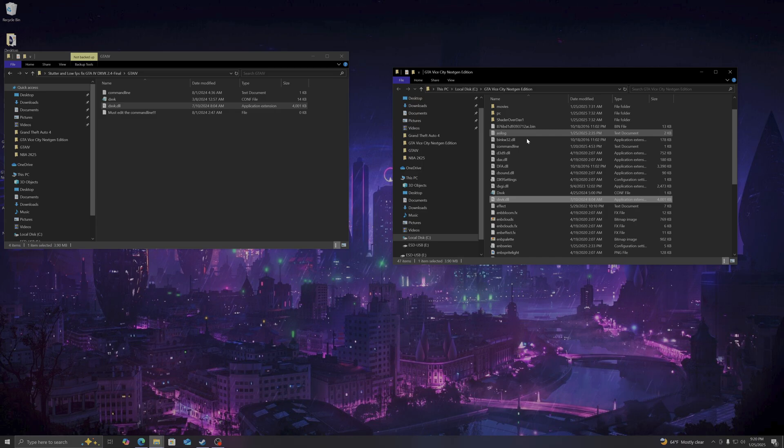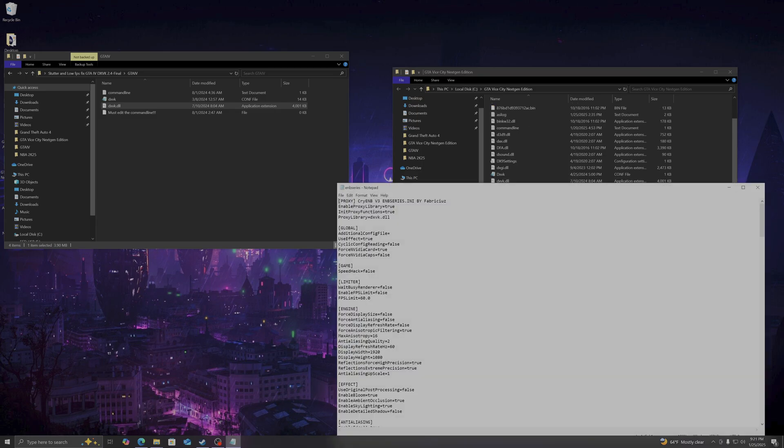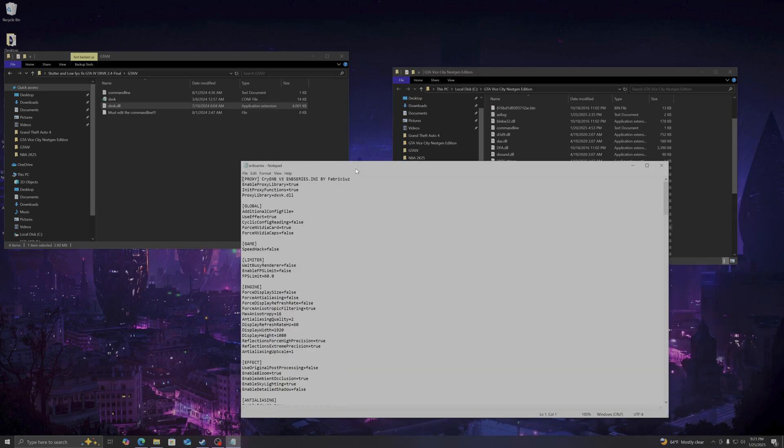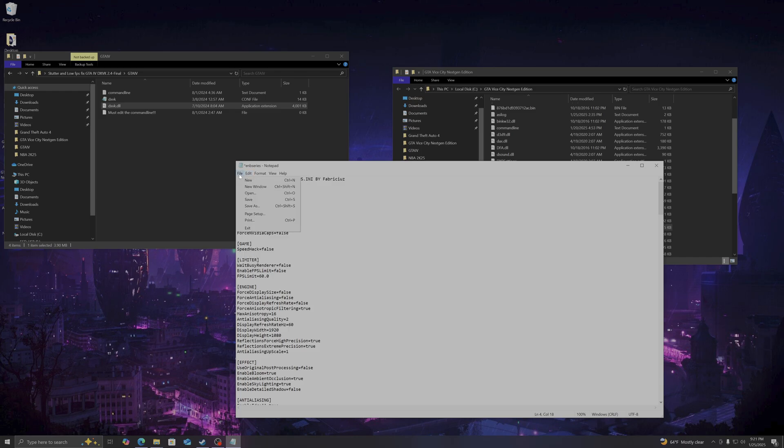The next thing you're going to do, you're going to open up the ENB series. The proxy library is going to say d3d9.dll. You're going to change it to DXVK.dll so we can chain along with the ENB. So your Vulkan and the ENB that's been integrated into GTA Vice City will be working hand in hand.